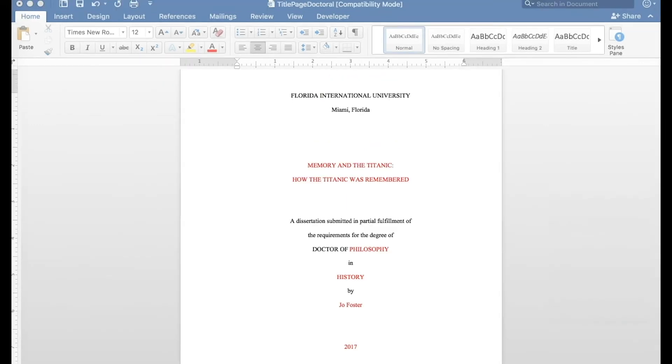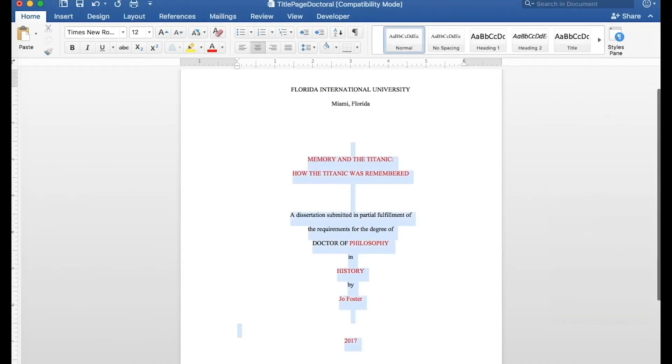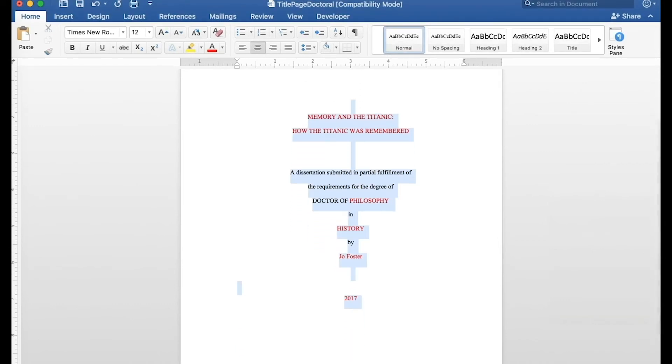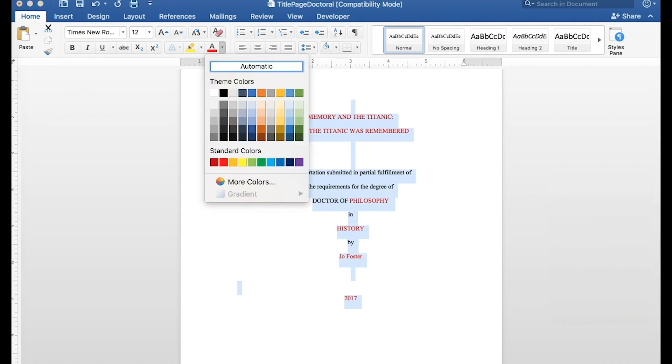Four, after inserting the correct information, remember to select all of the text and change the font color to black. The red text is just to signal the places where you need to enter custom text.